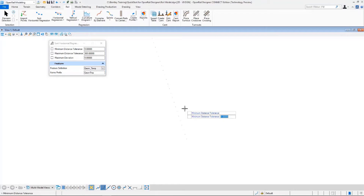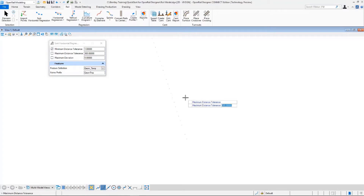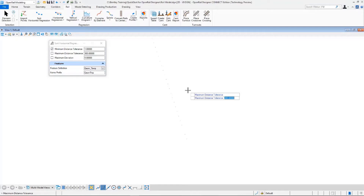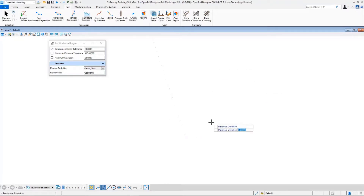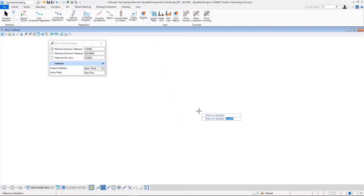The program will find points based on the parameters you provide. For minimum distance tolerance I input 1 meter, and for maximum distance tolerance I select 300 meters. These minimum and maximum distance tolerances are the distances used for searching for the next point. The program will ignore any point closer than 1 meter to the previous one, or more than 300 meters away from the previous point. The maximum deviation is a sort of search angle — it looks left and right while searching for the next point, and this deviation value determines how much deviation is allowed. I input 5 degrees.